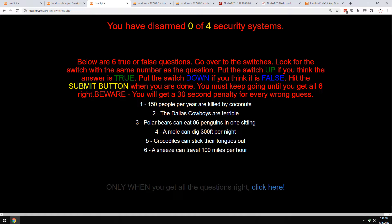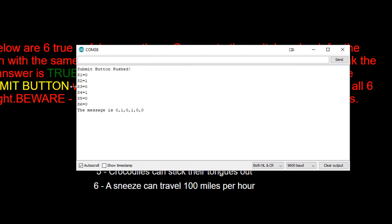Now what does the Arduino do? So the Arduino simply, when you push that button, reads the position of each of those six switches and puts that in a message where the positions are just spelled right out.